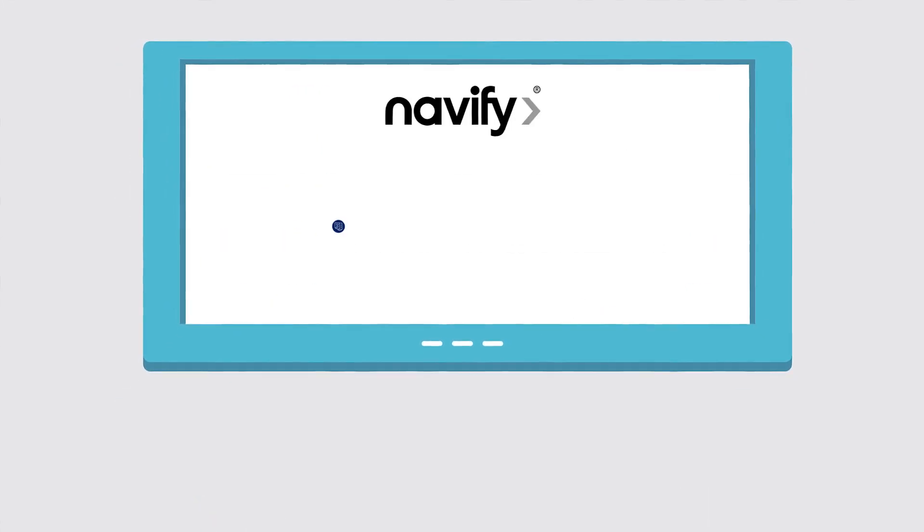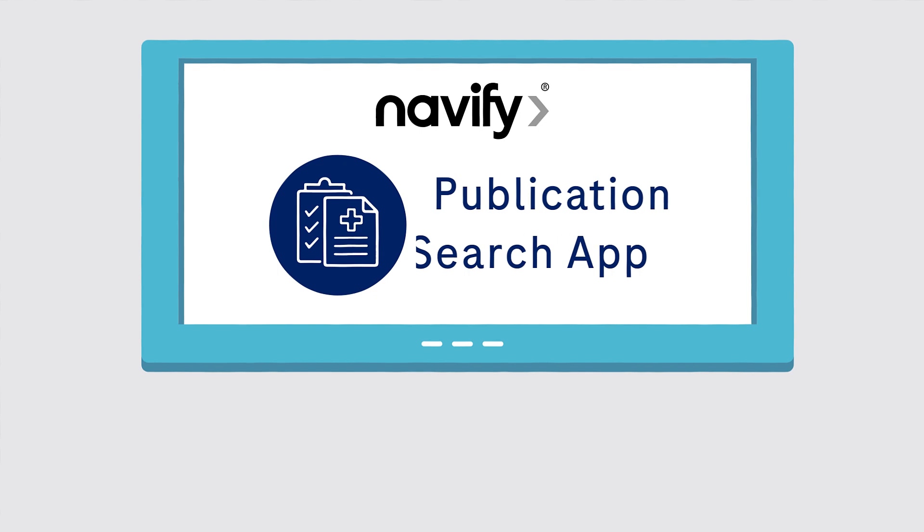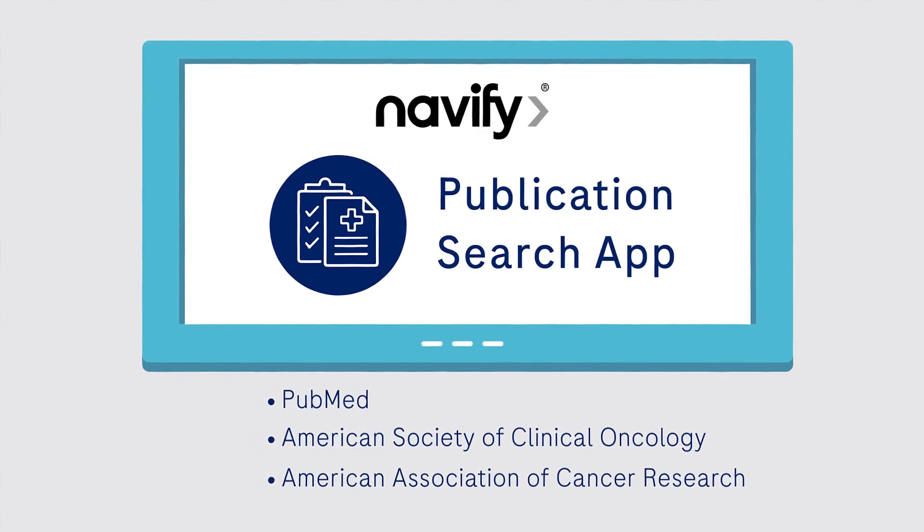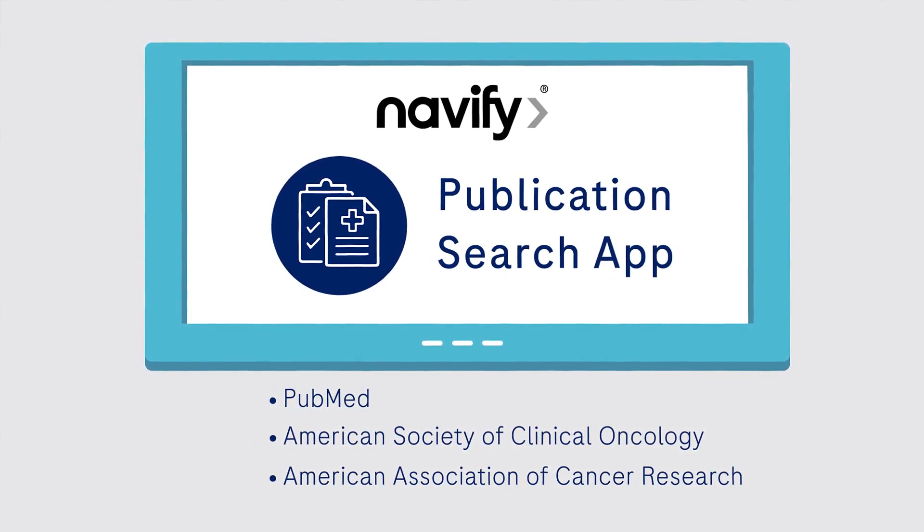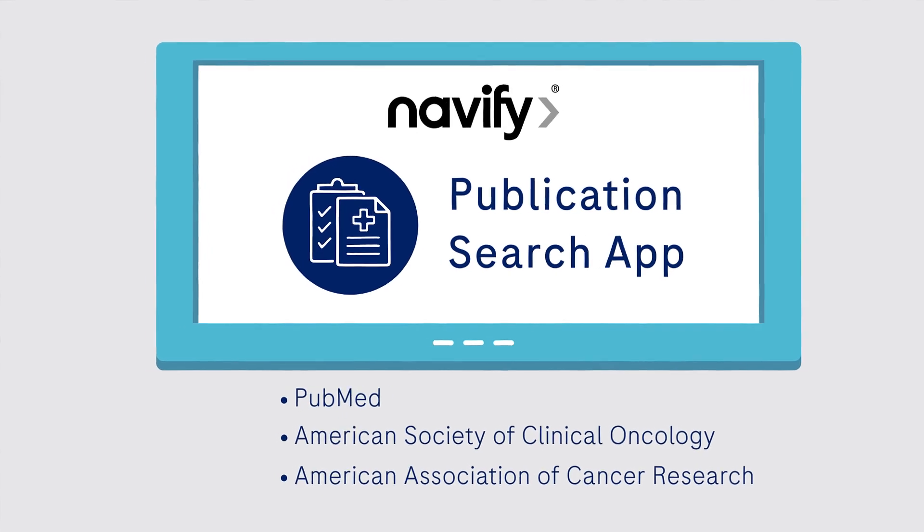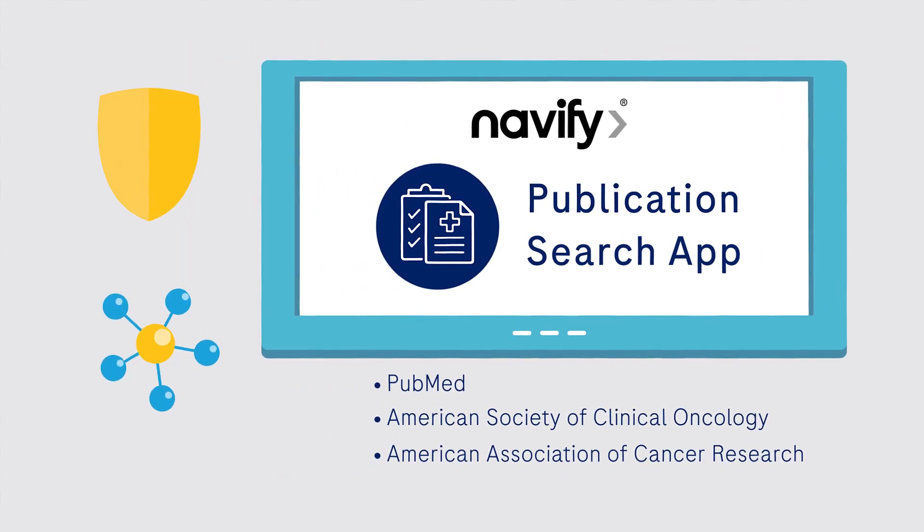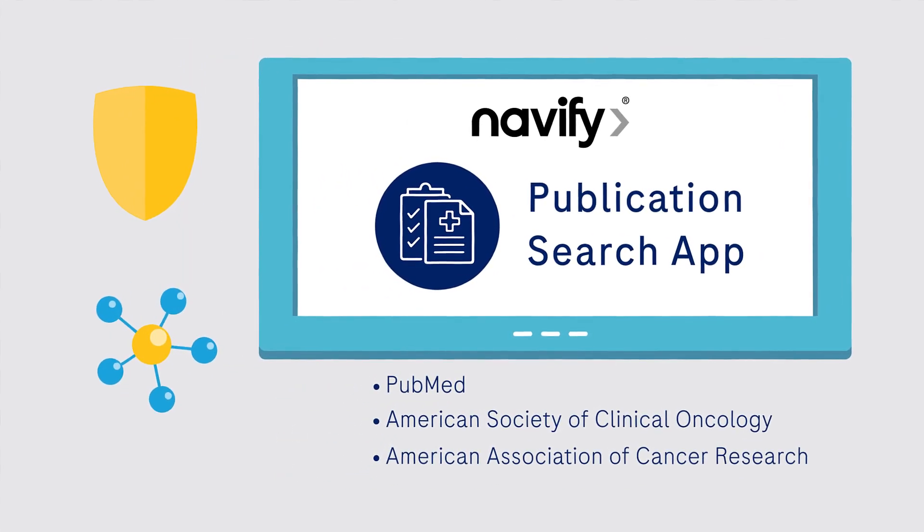Navify publication search supports clinical decision making by giving you the ability to add or pin up-to-date medical literature from trusted curated databases to patient cases.